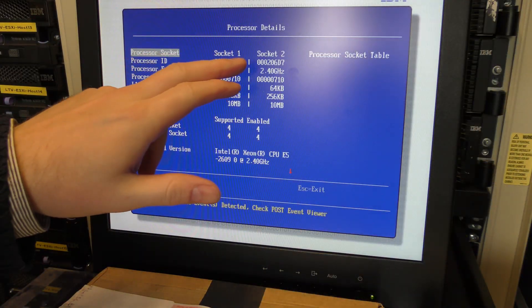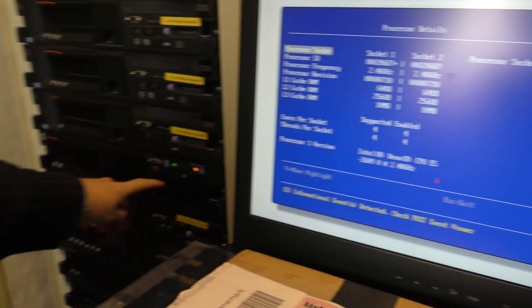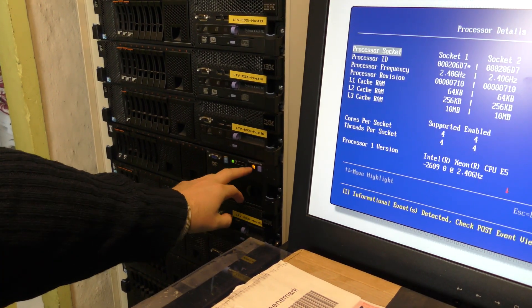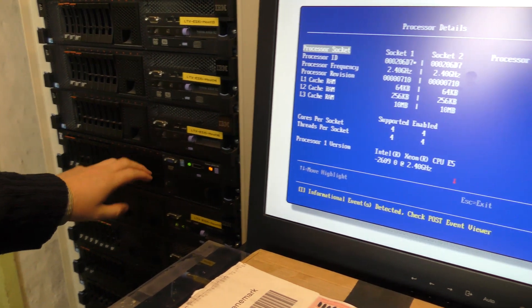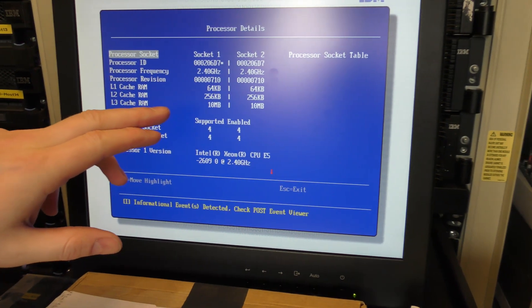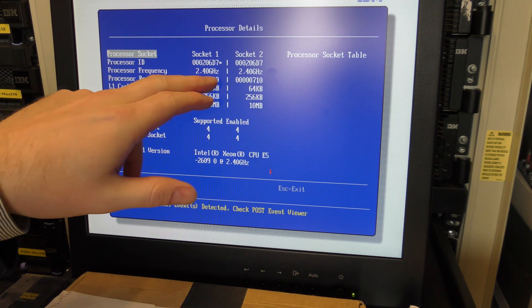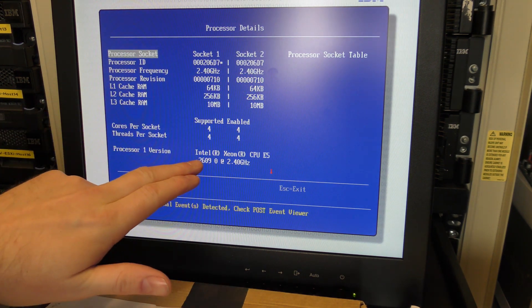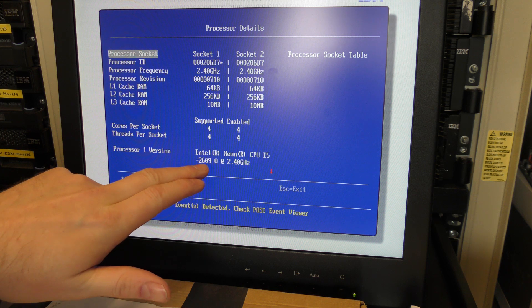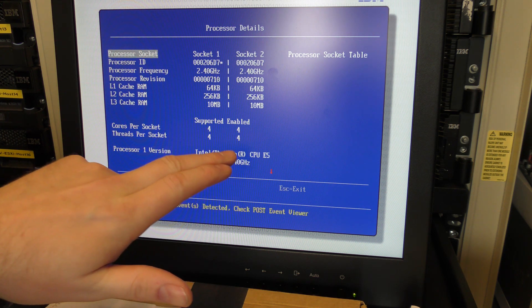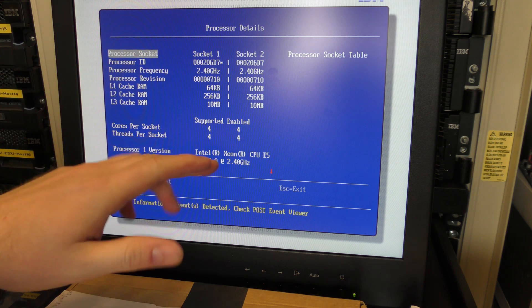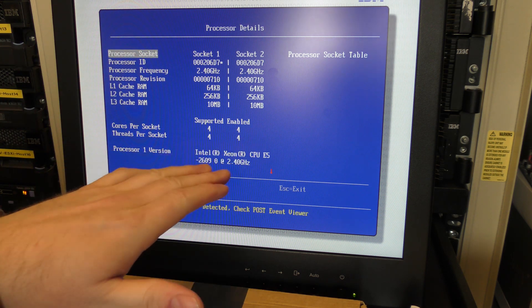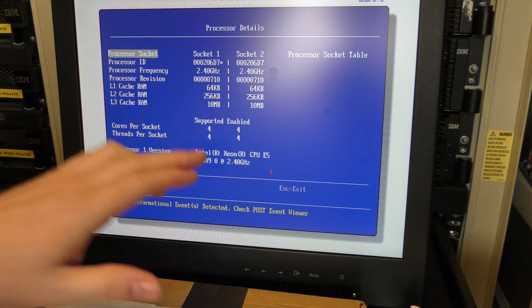Here are the processors. I'm in the BIOS of the server. There are two of them, 2.4 gigahertz, the E5 2609. These are quad cores, not that fast, like the entry level of this CPU. They come a bit smaller but not by much.